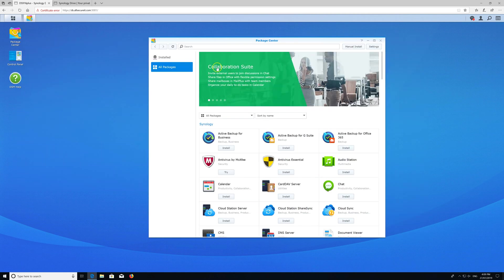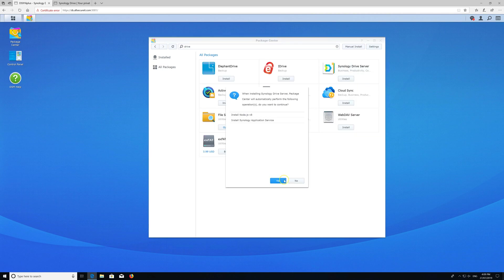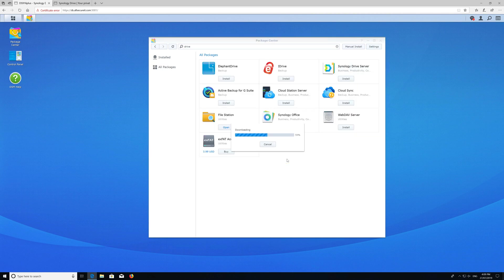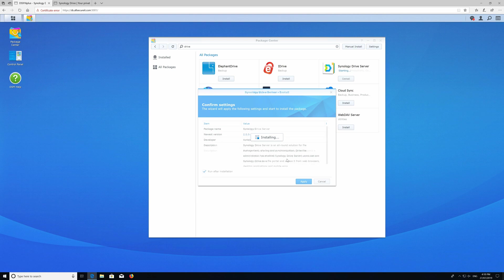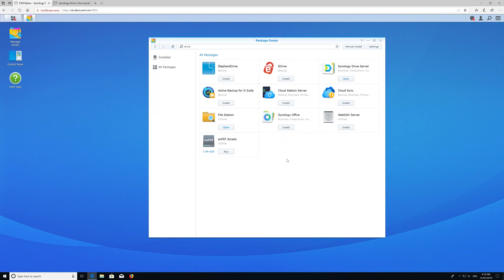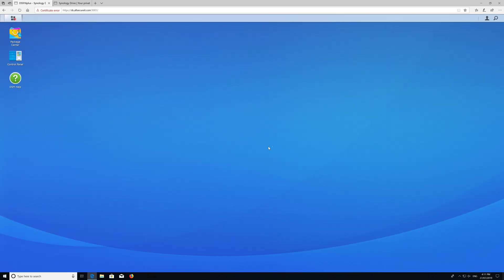We'll go to the package center and install Drive. Awesome, that's been completed, so let's set it up.